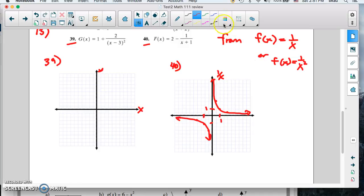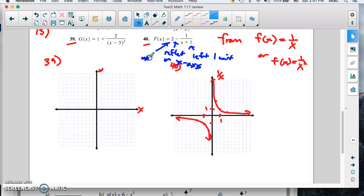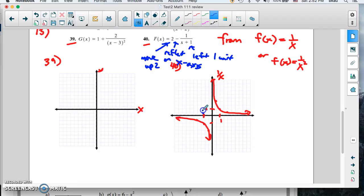Now let's look at the transformations. This function has a transformation: we're going to move it left 1 unit. We have a minus sign here, which is going to reflect on the x-axis. And then we have a plus 2, which is going to move it up 2, after we complete the left shift and the reflection. So moving left 1 unit means this asymptote is going to move to x equals negative 1.